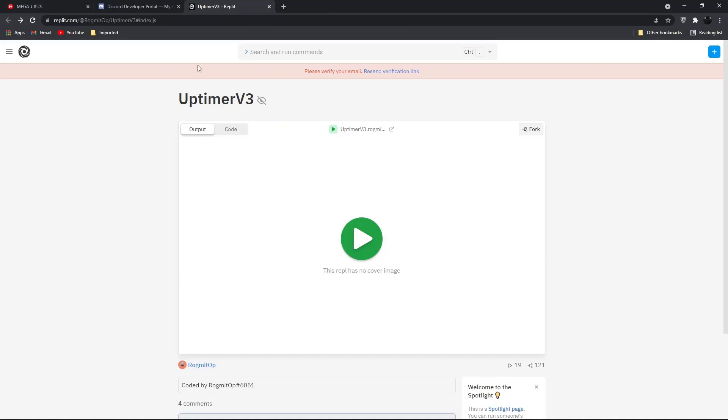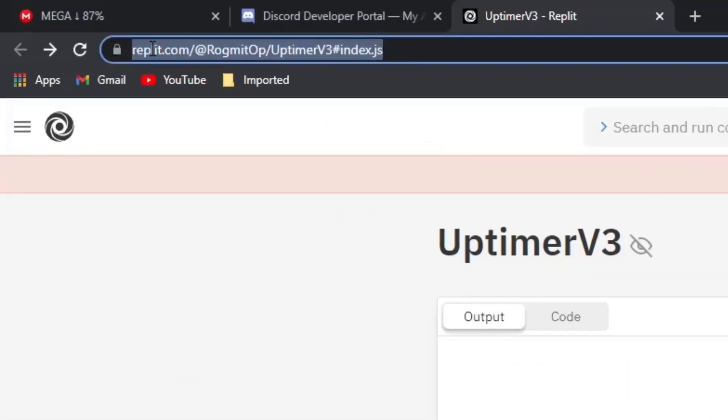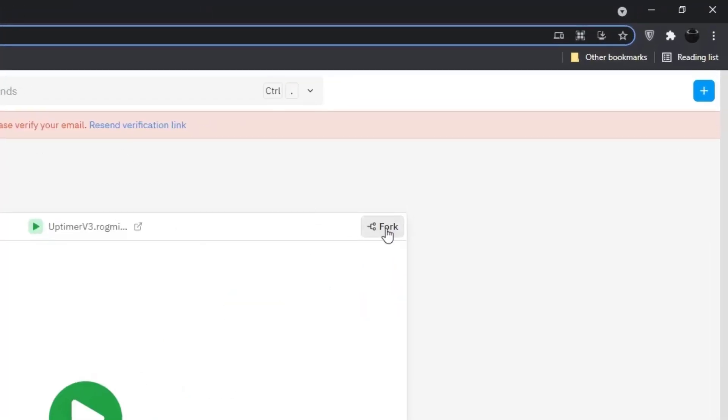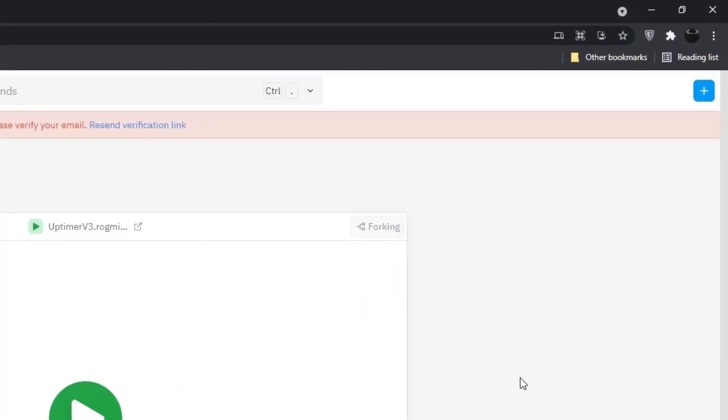Once you invited, go to the link from the description and click on the fork option. Now wait for some time.